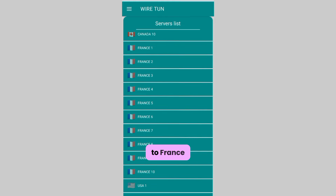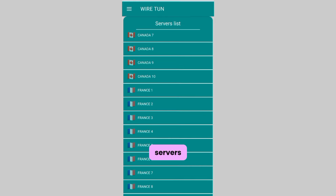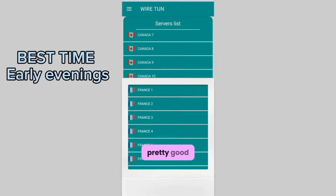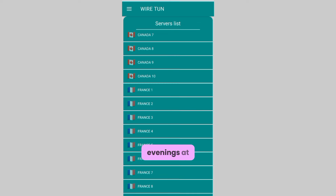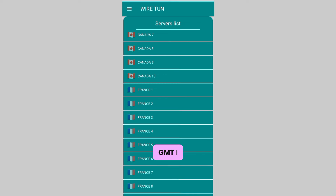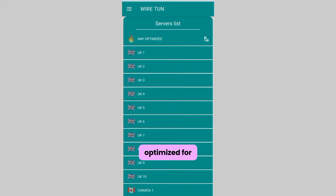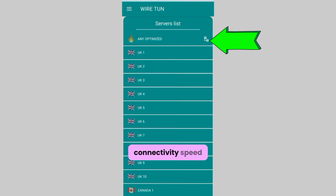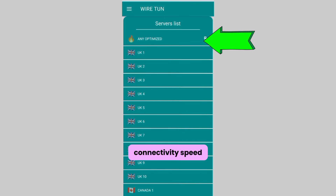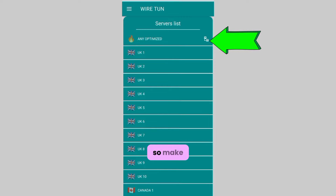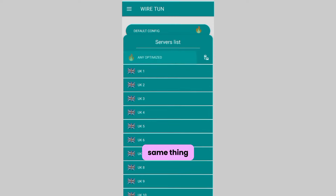Towards the evenings it slows down, so I change it to Frank's server, which works pretty well for early evenings. Then late evenings at 10 PM GMT, I switch back to 'Any Optimized' for optimum connectivity speed. Make sure you follow a similar routine, or maybe a different setup could work best for you.